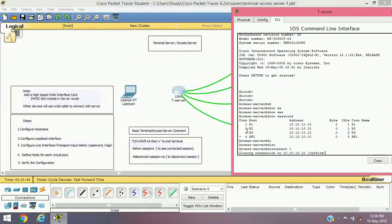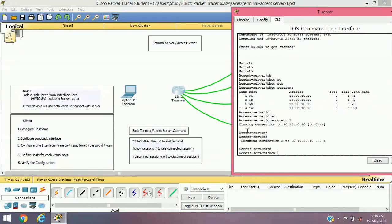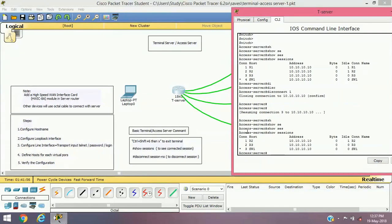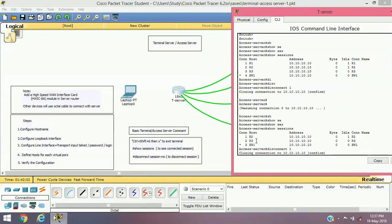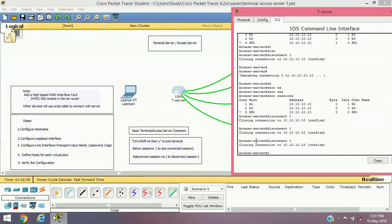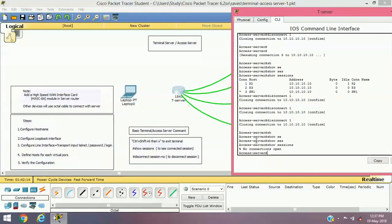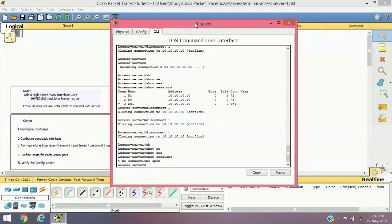To disconnect from individual devices, use 'disconnect 1' to drop R1's session. Verifying again with 'show sessions' shows session number 1 is now used by R2. Continue disconnecting until 'show sessions' confirms no open connections. This is the terminal server — you can use it in your rack to configure all devices from a centralized location. I hope the session was informative. For more such topics, please subscribe to our channel. Till next time, bye bye!